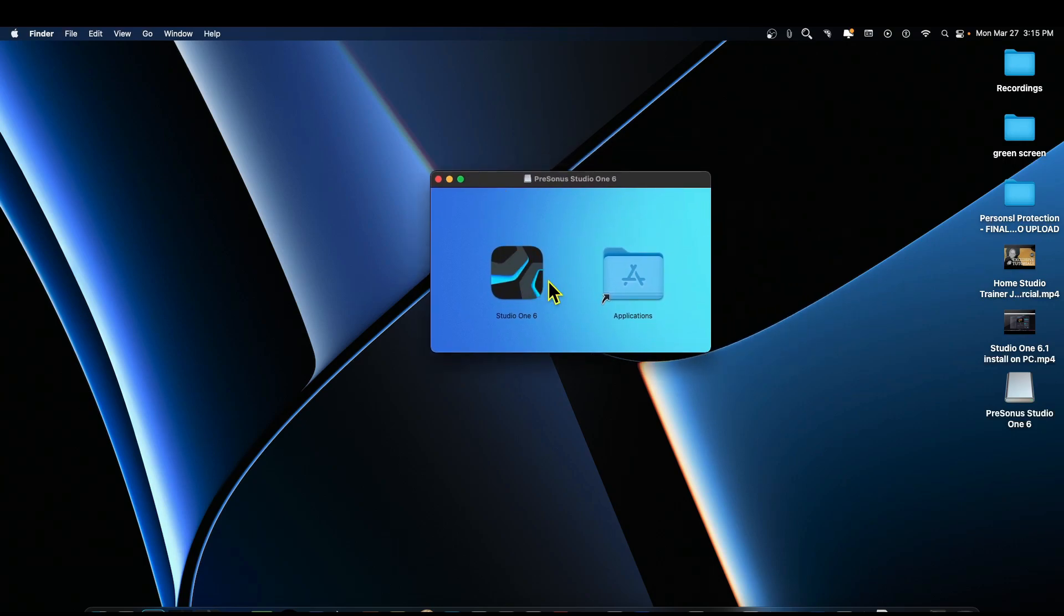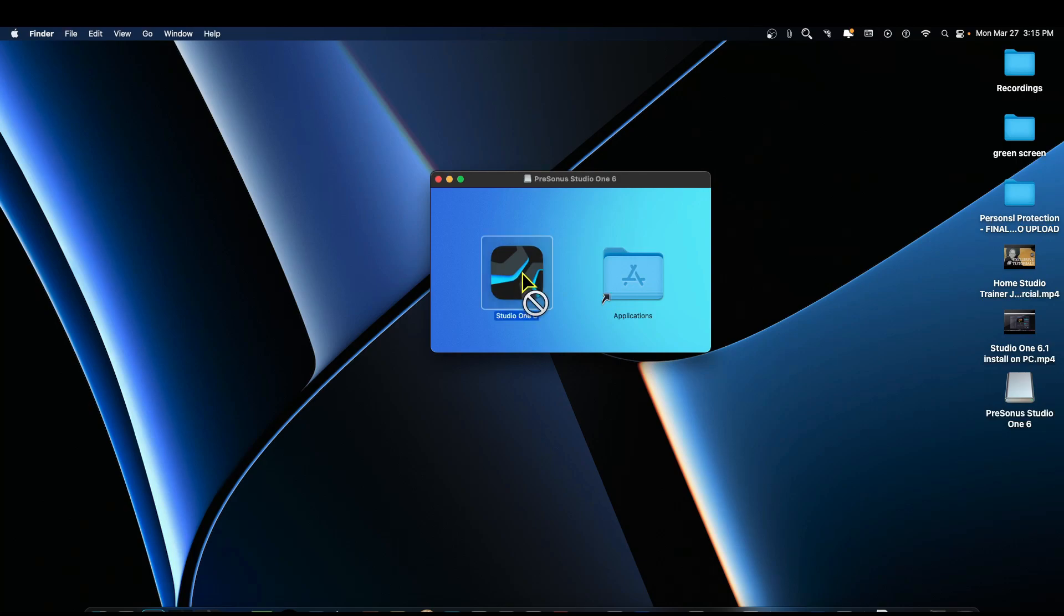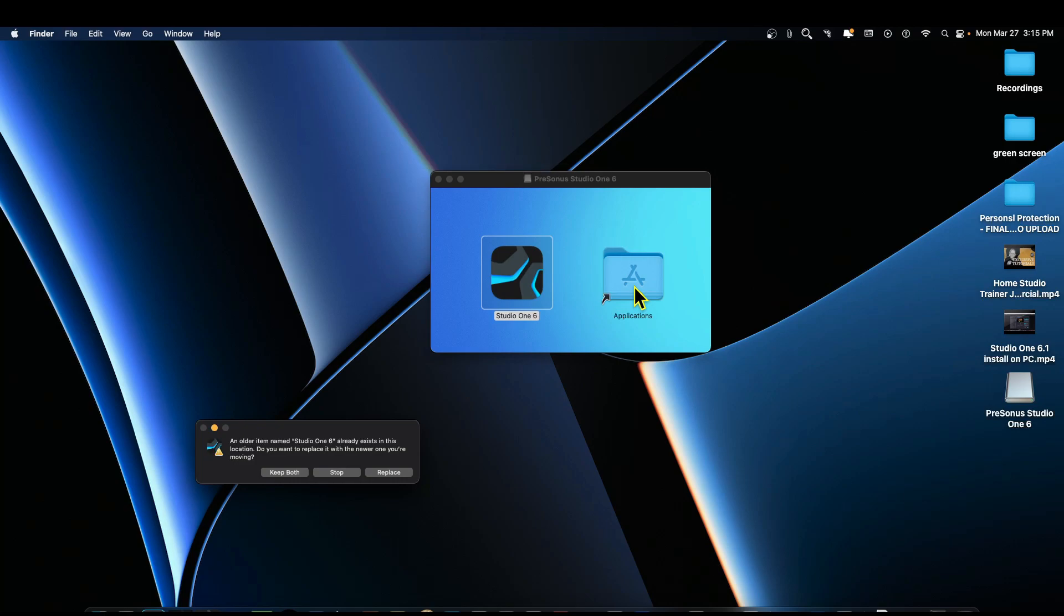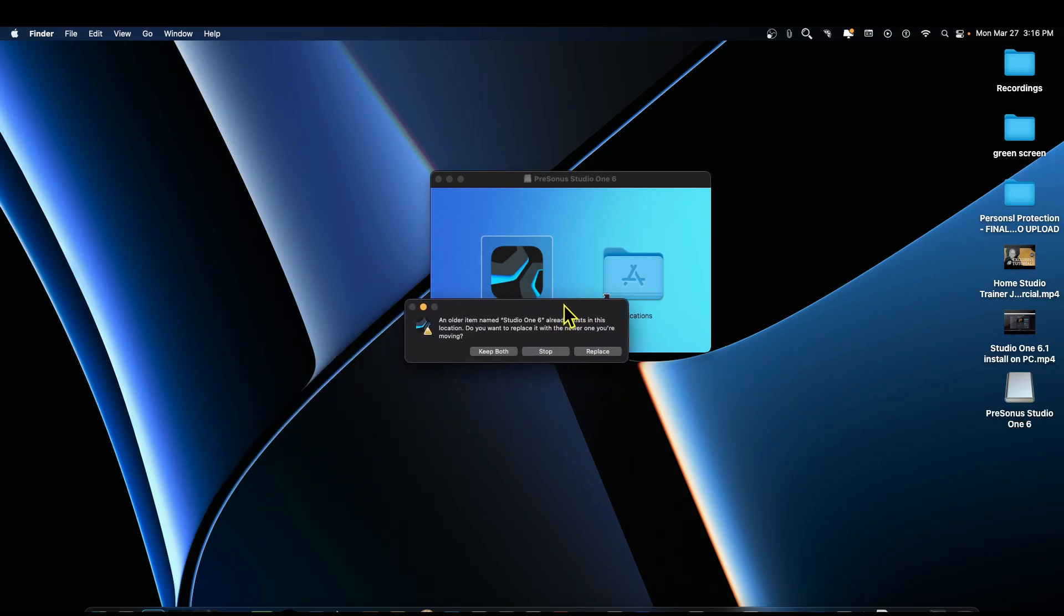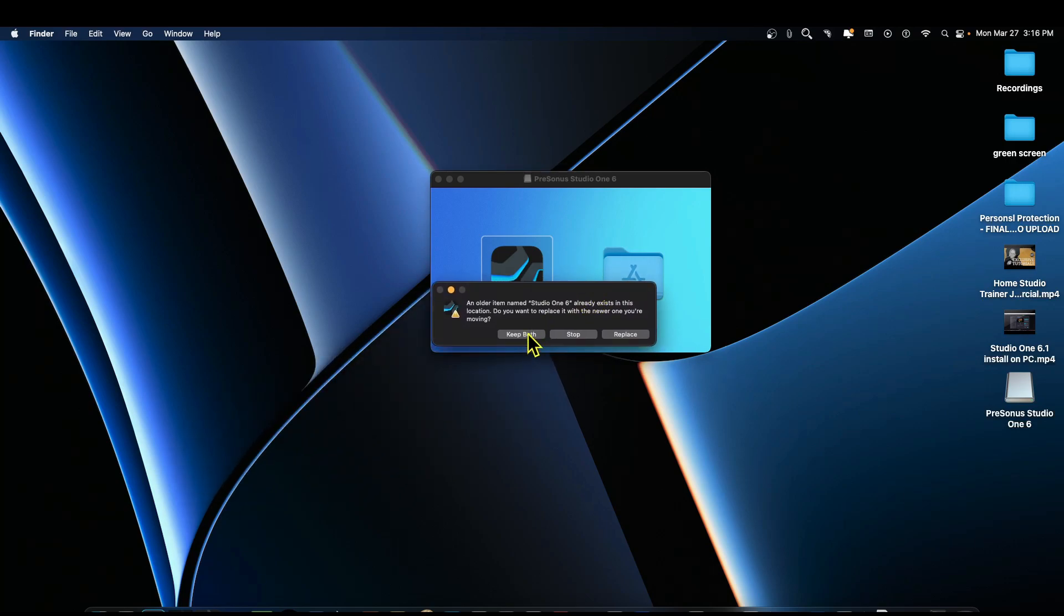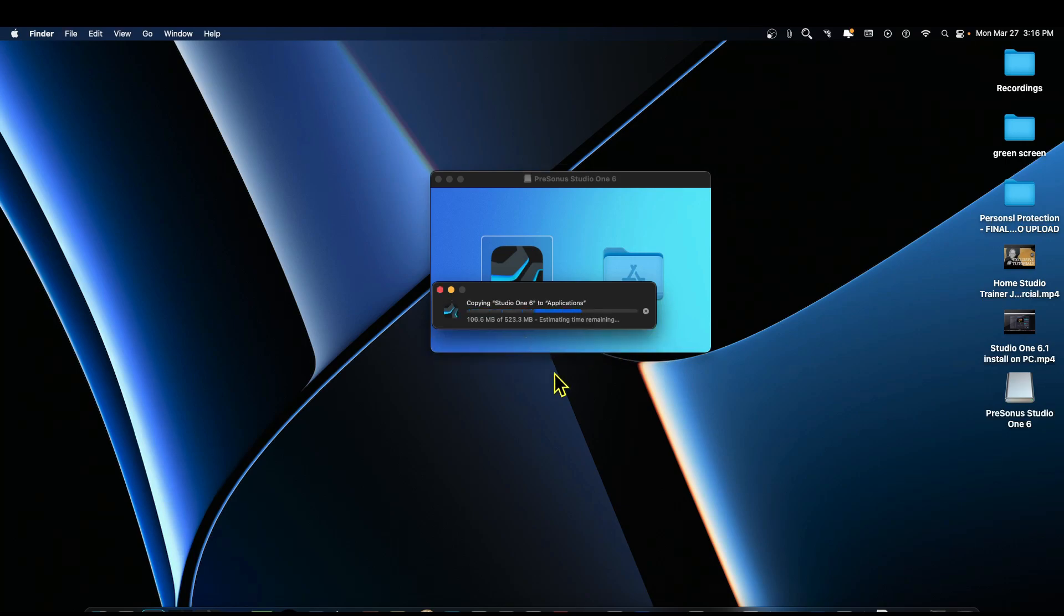Alright, so once you actually get the download done it is really simple. Now you have the option if you have another version of Studio One, or if you want to keep the version of Studio One 6 that you already have just in case you find a bug or something, you can do this. I'm going to go ahead and move this to the applications folder, and then it's going to bring up a dialog. Do I want to keep both or replace the latest one? I'm going to say keep both just like that.